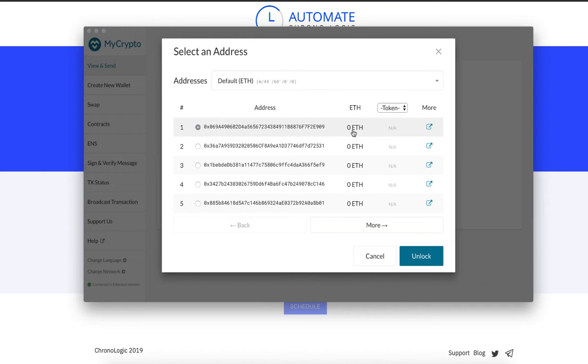Next thing is we are going to schedule transactions using automate. But before we do that, we need to sign a transaction using MyEtherWallet.